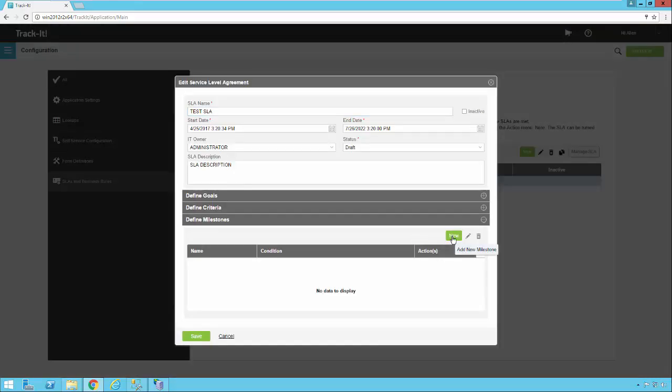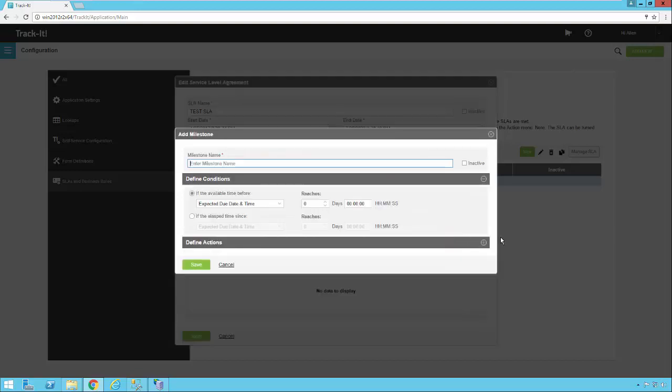So I'm going to click new to add a milestone to show you what this means. So you have to give the milestone a name.